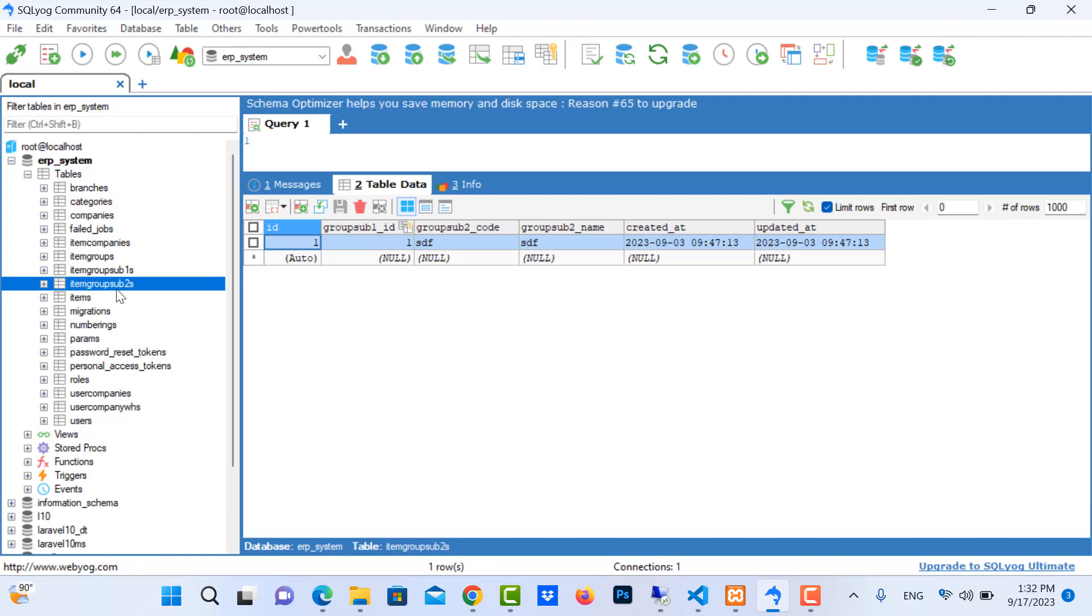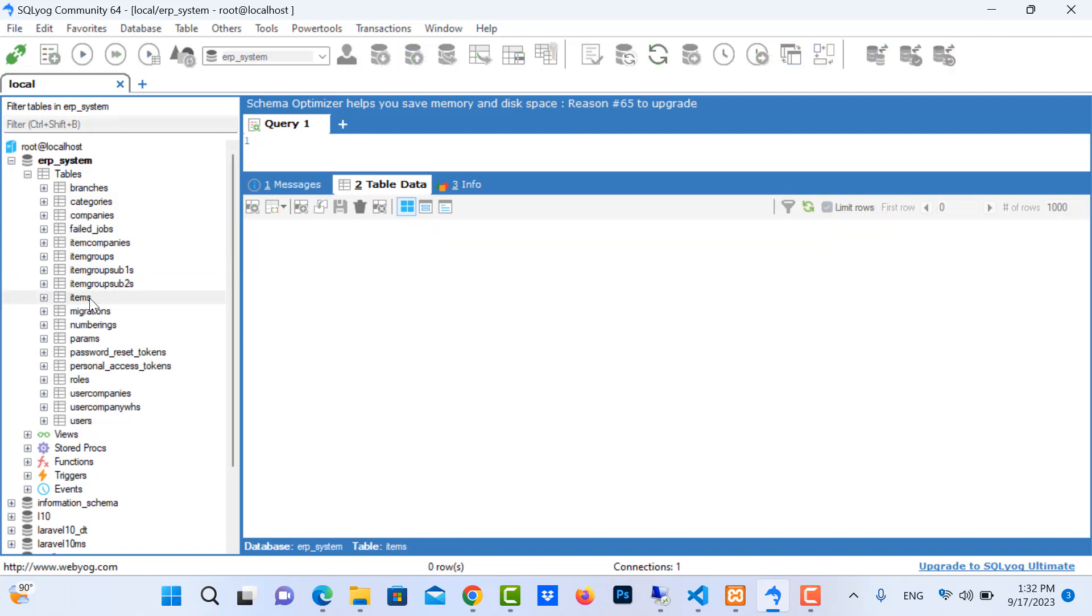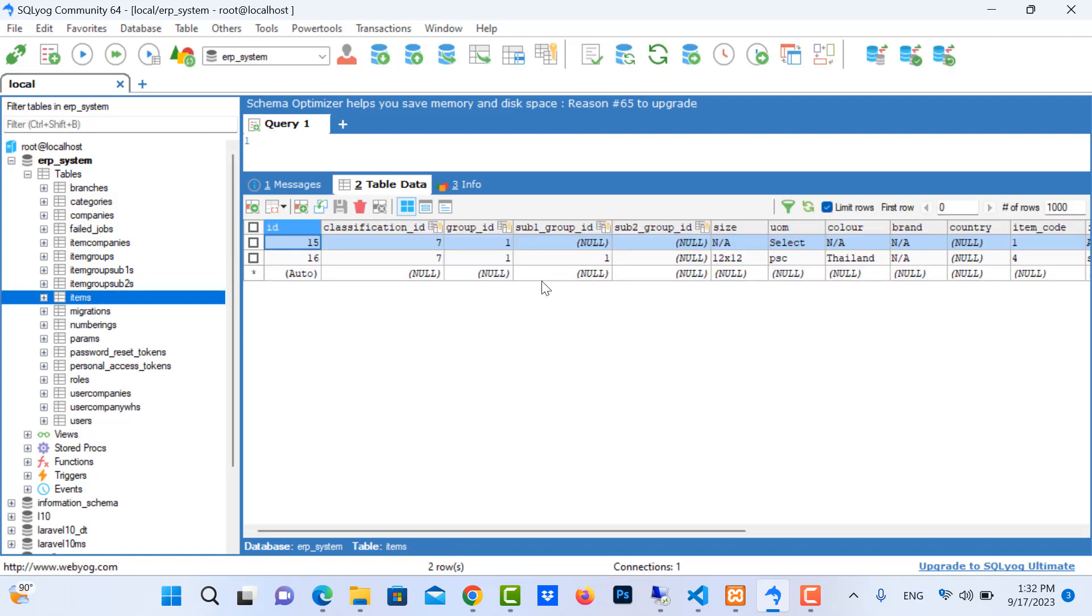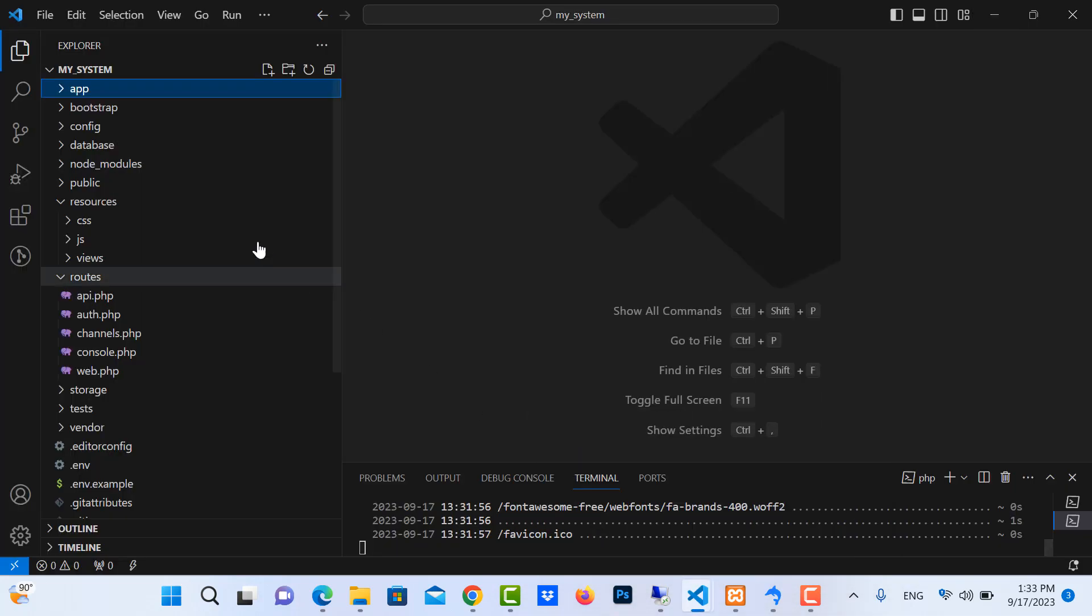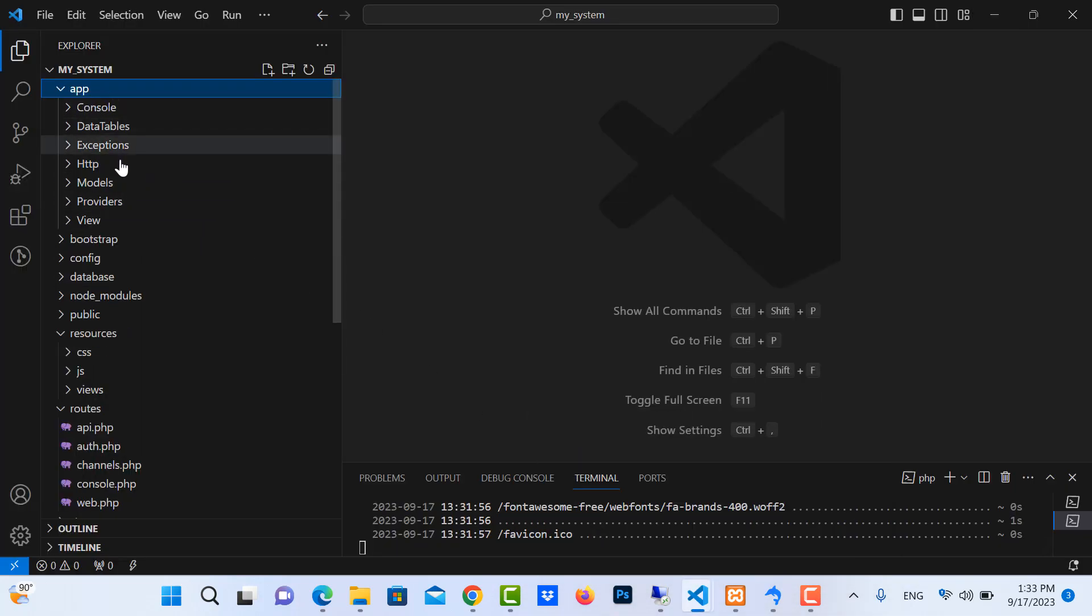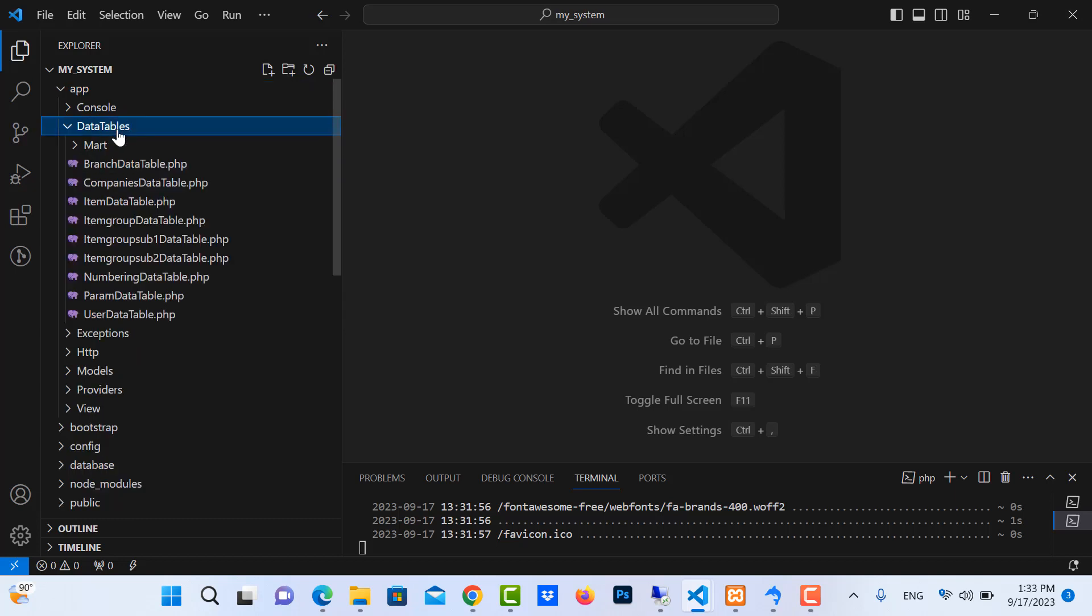I have item groups subgroup 2, you can see the relation between item and item subgroup 2. So how to show this? We need to go to our projects and look for data tables.